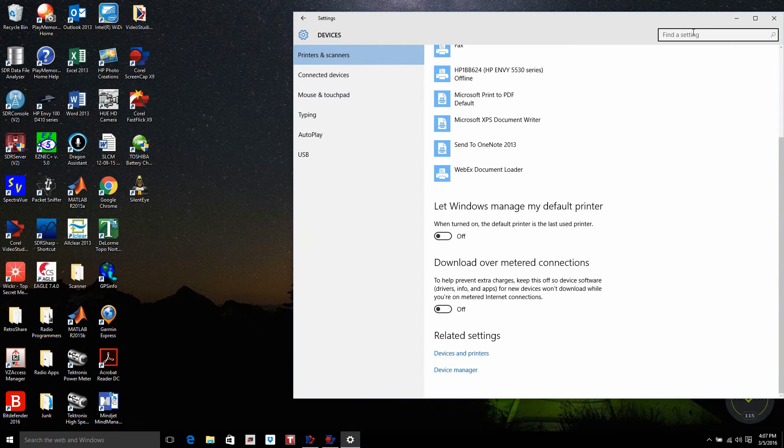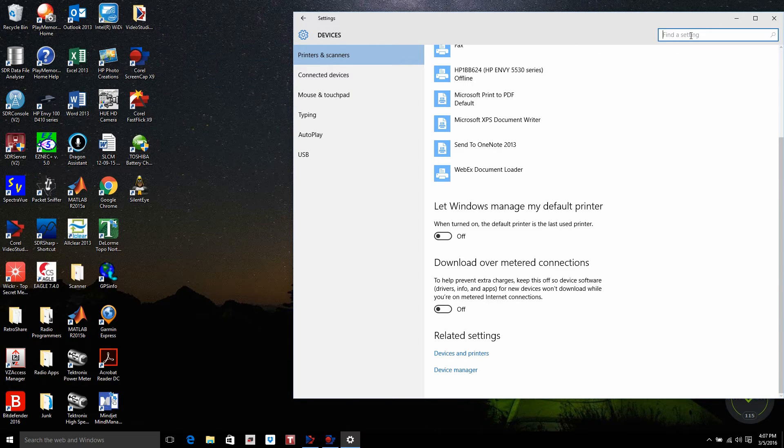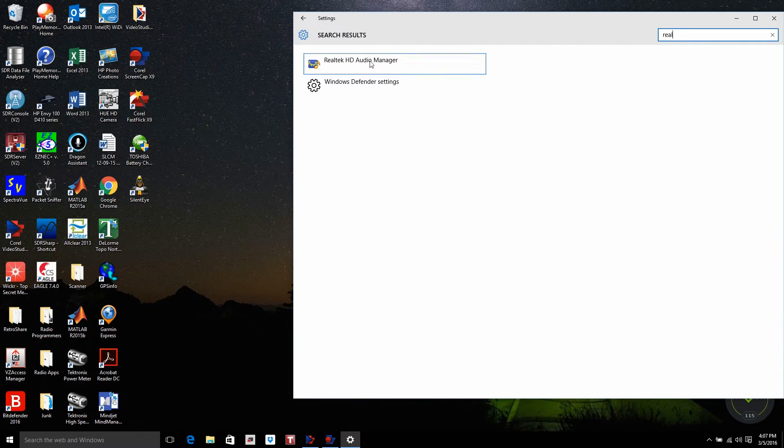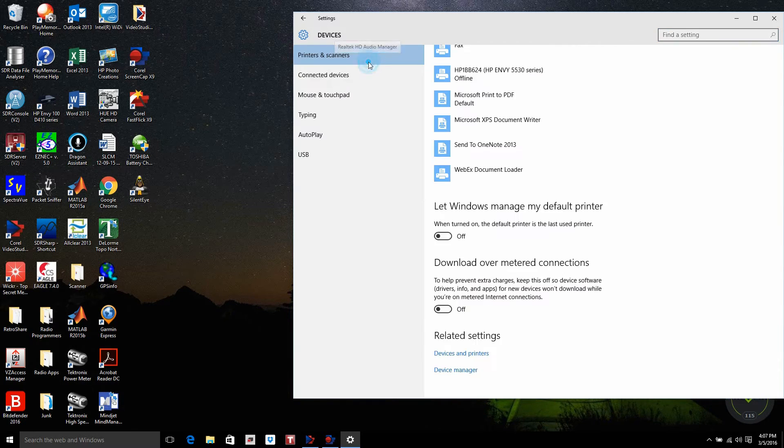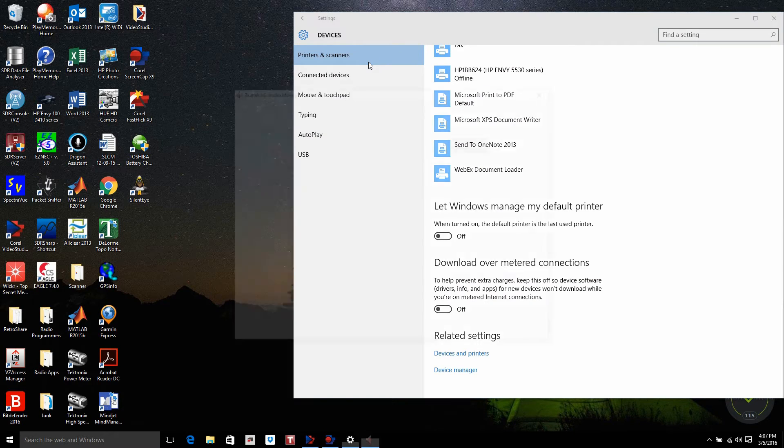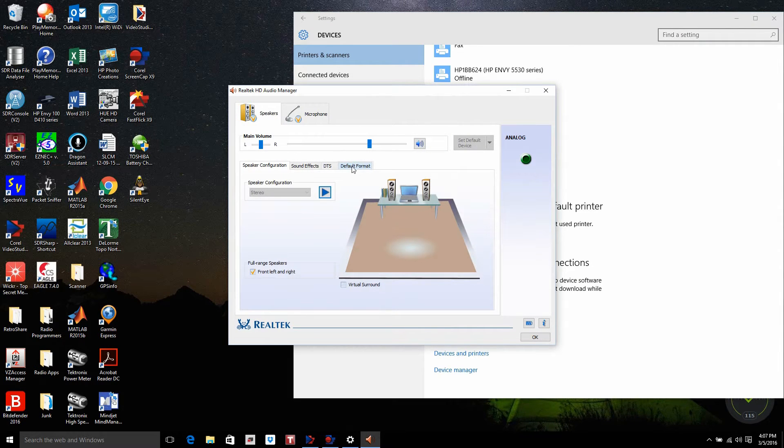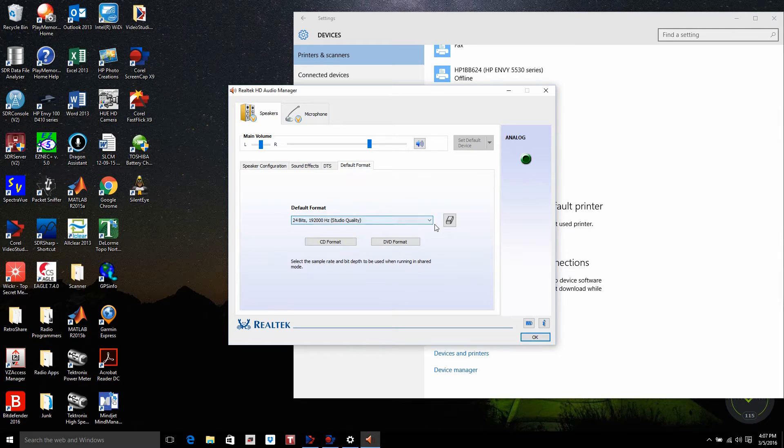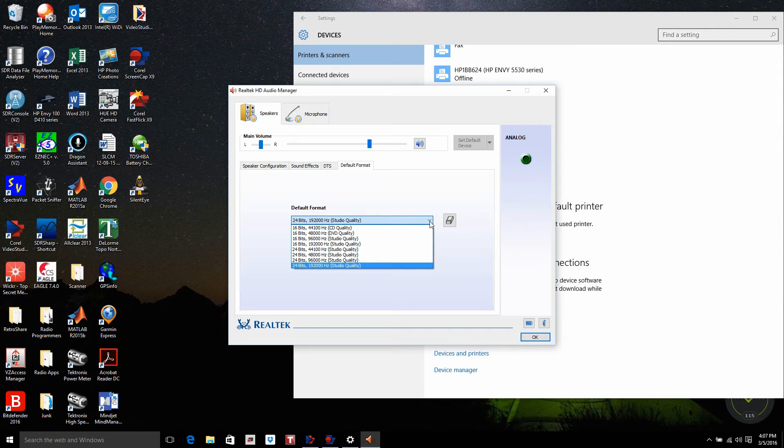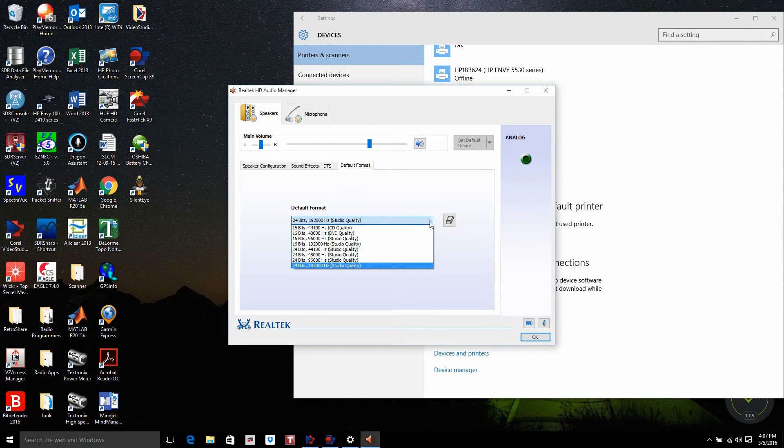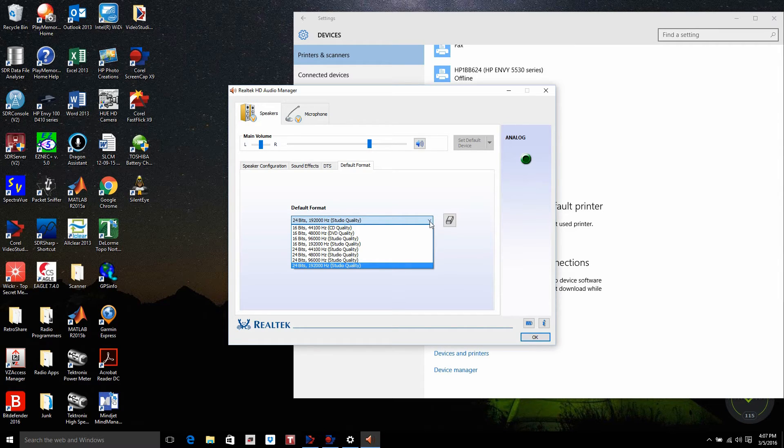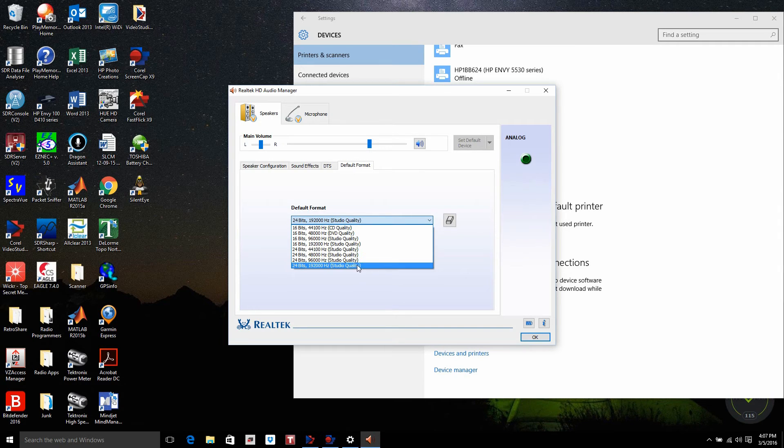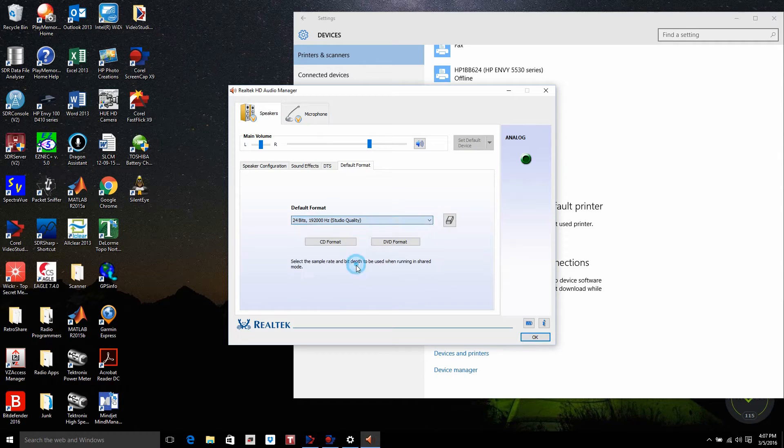So now I can come back over here in the Search window, and I type Real, and I come up with my Realtek HD Audio Manager. Click on that. I'm going to come into Default Format. And this actually shows me the different settings I can have on my sound card, from 44.1 kilohertz on standard CD quality, all the way up to 192 kilohertz, 24 bits for studio quality. For the work I do on software-defined radios, I take it up to the studio quality at 192 kilohertz.